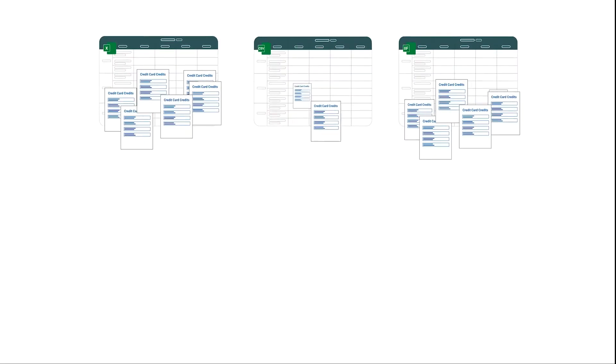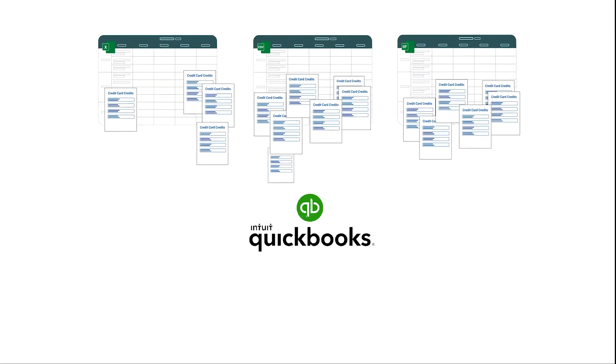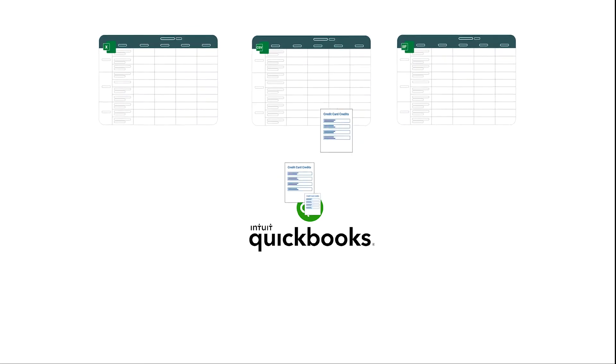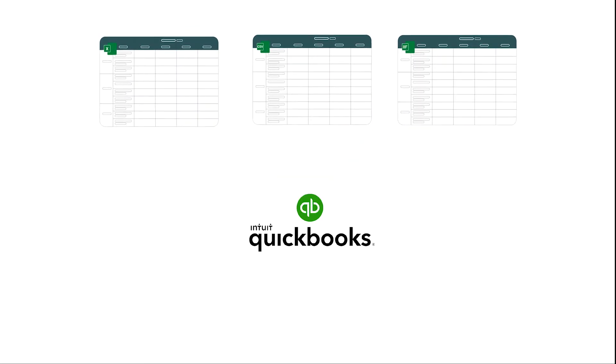You can bulk import your credit card credits from Excel, IIF, CSV and text files into QuickBooks Online.